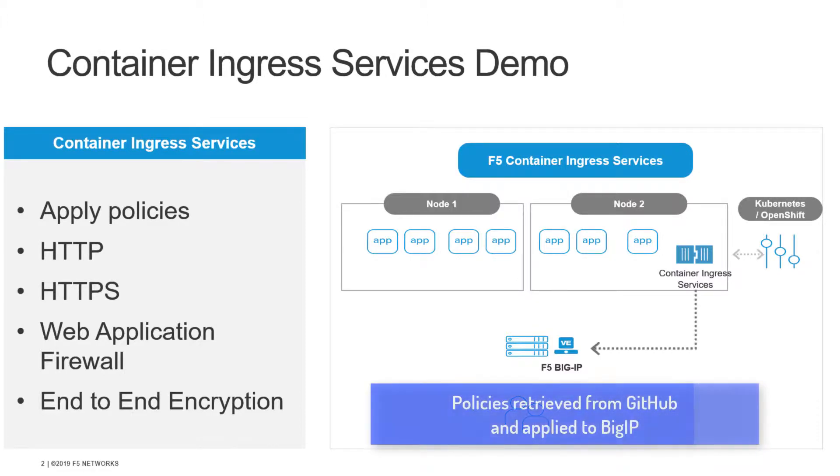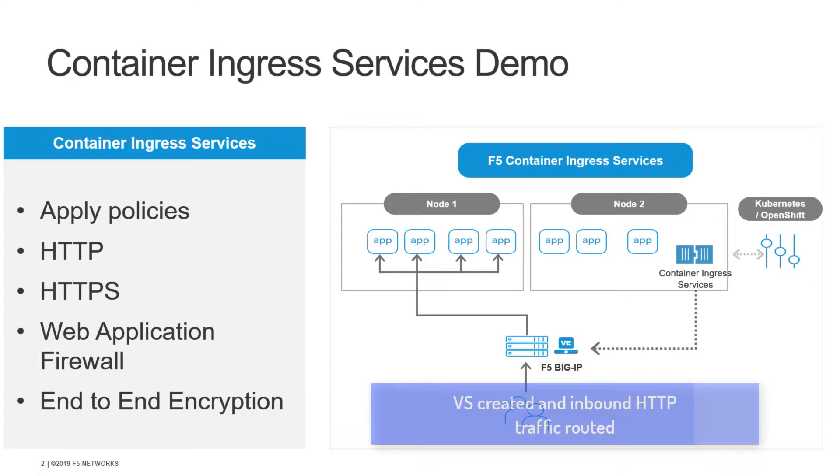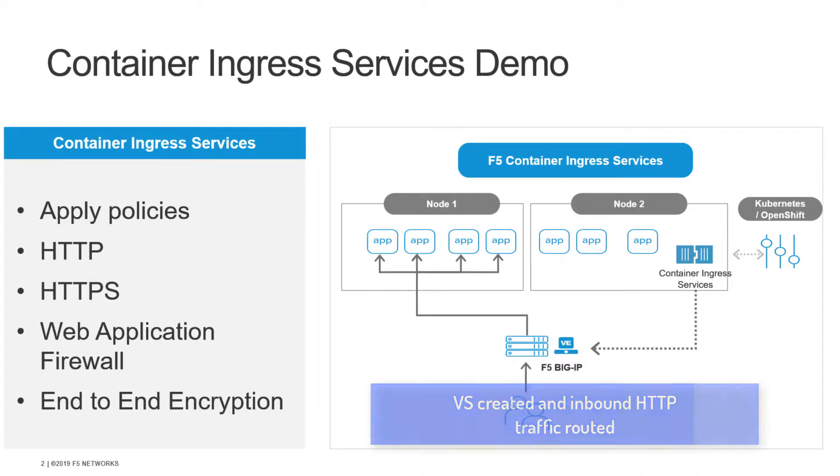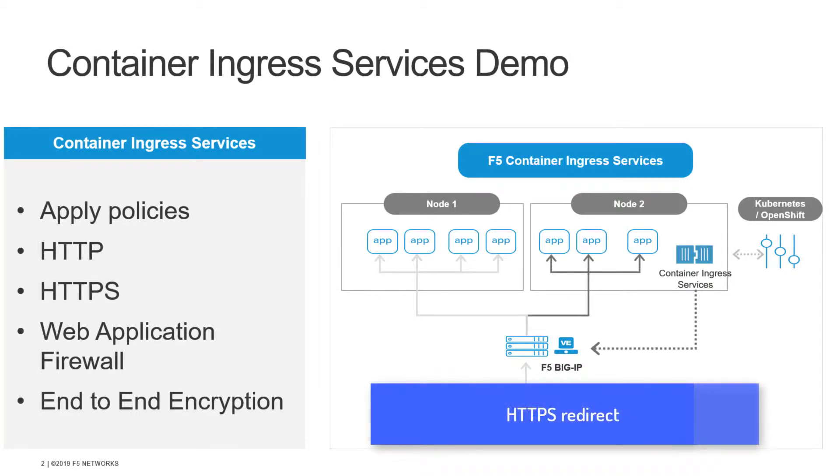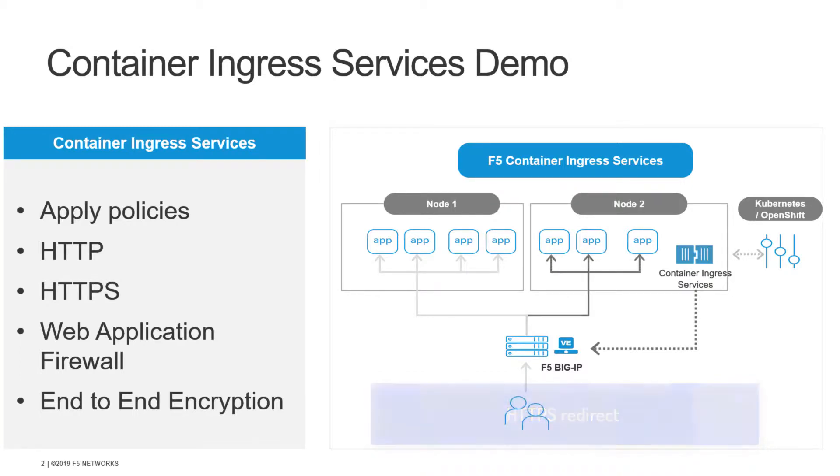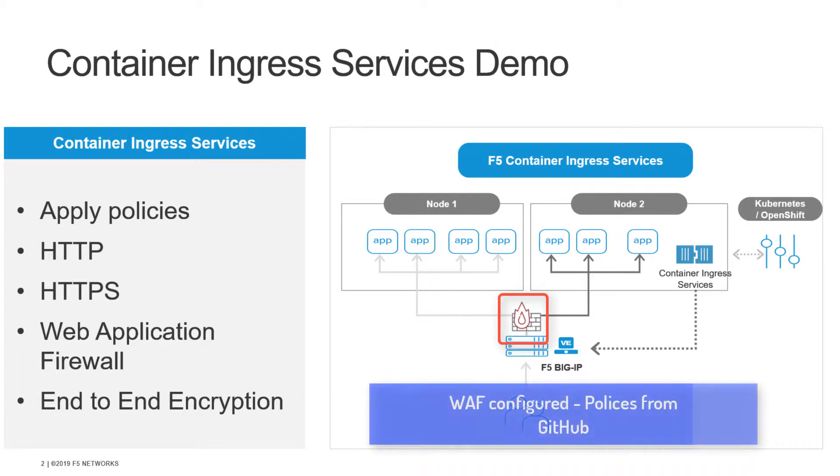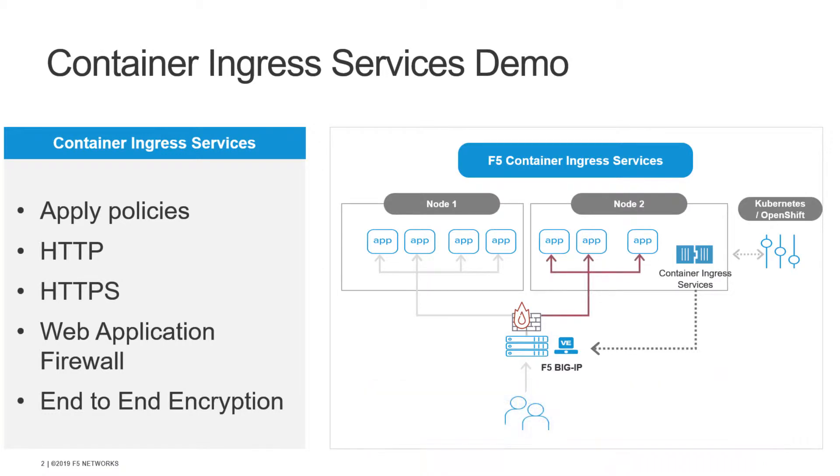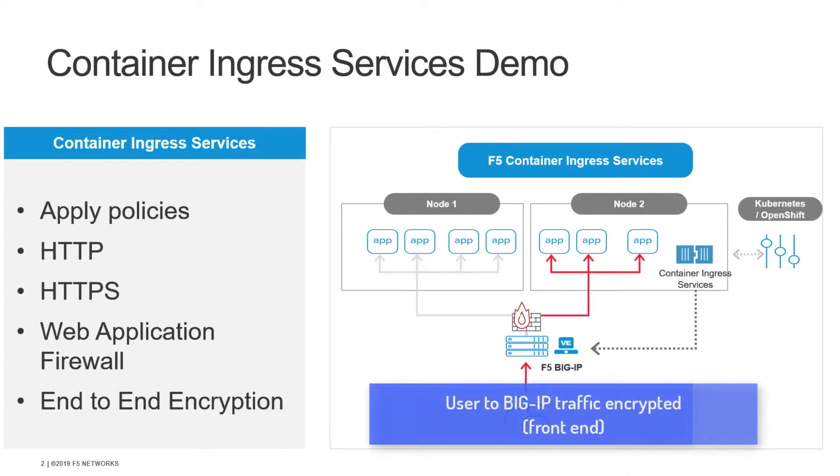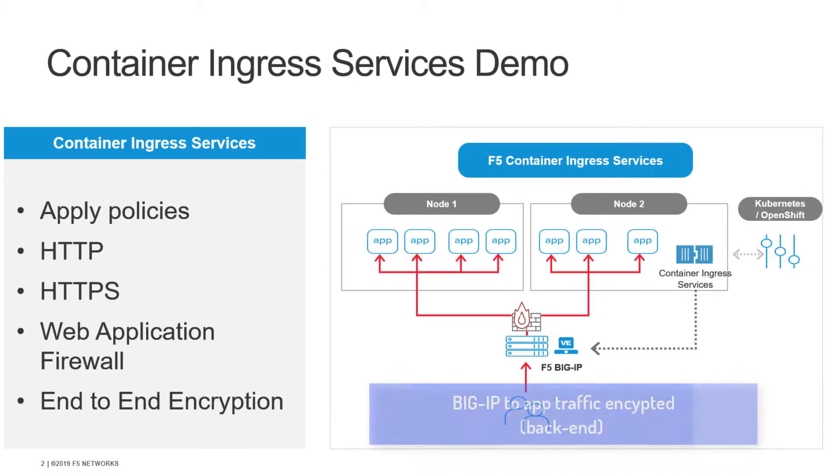First, we're going to retrieve our policies from GitHub. These policies will establish a front-end virtual server that passes incoming requests to the appropriate endpoint in the Kubernetes cluster via HTTP. We'll then apply an HTTPS redirect, configure a web application firewall with preset policies retrieved from GitHub, and establish front-end encryption from the BIG-IP to the user and back-end encryption from the BIG-IP to the application.